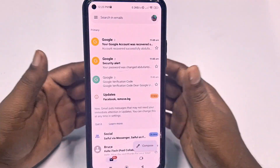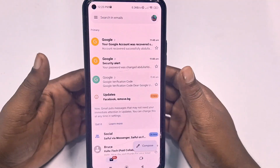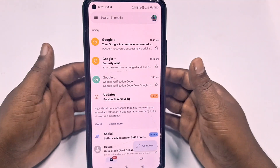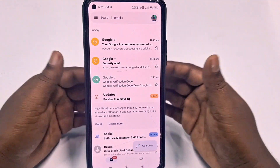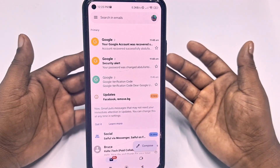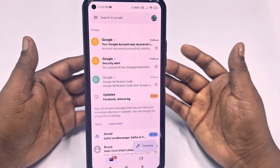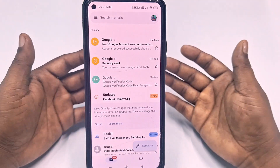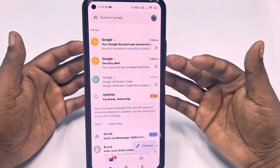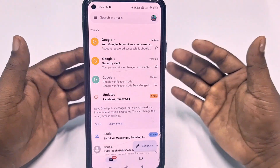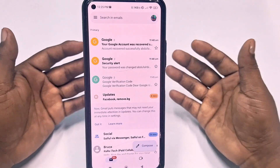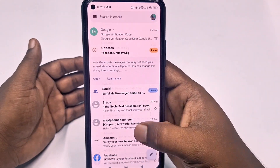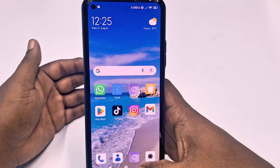If you don't delete your saved passwords from your Google or Gmail account, you will get lots of problems. If someone accesses your Gmail account, they can find out all your passwords — Facebook password, Gmail password, every website password. So you need to delete all kinds of saved passwords from your Gmail account.